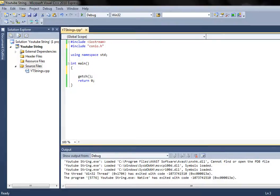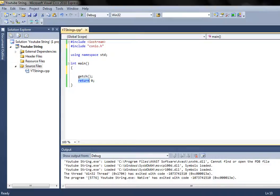First of all I want to talk about the main which I created here. The main is int this time, which is a new type of main. When you use int main you need to return zero, because int is a numeric main, so you always need to return zero at the end.